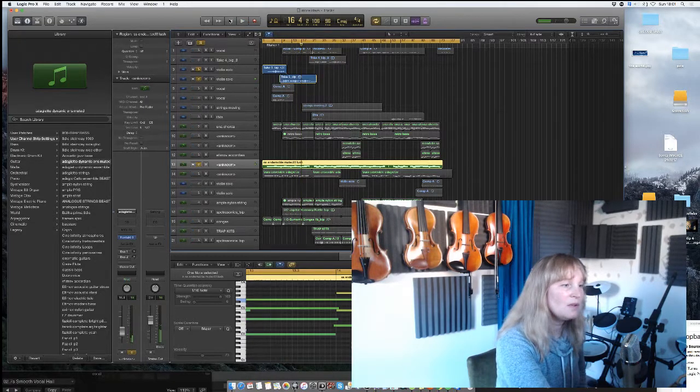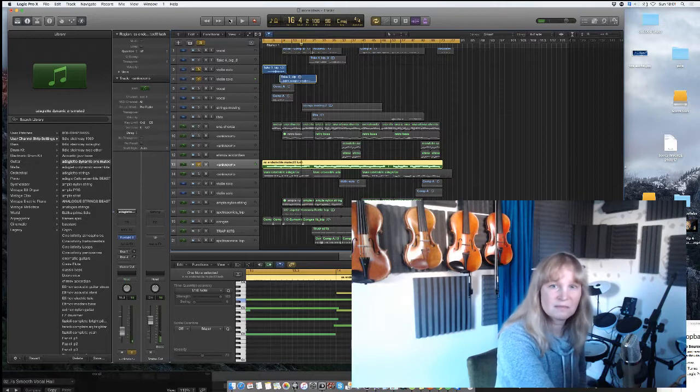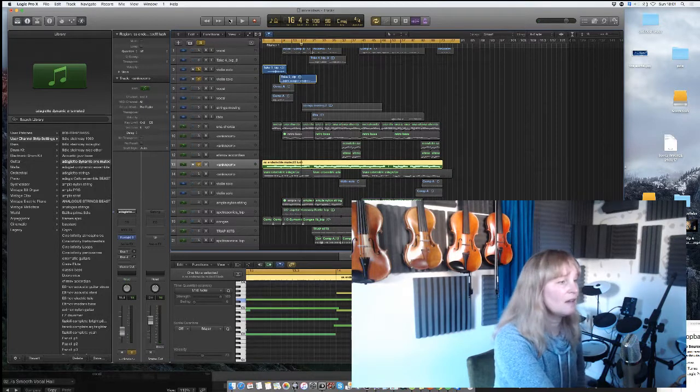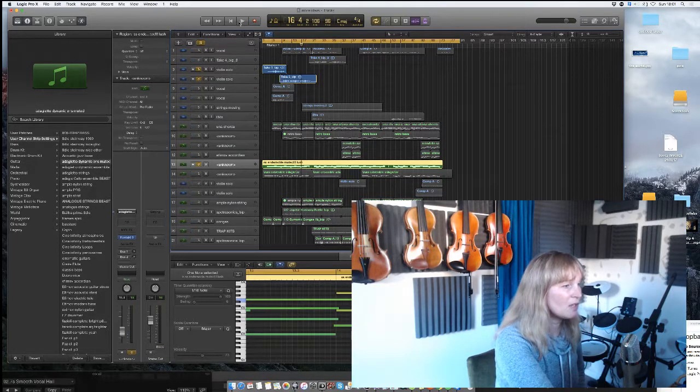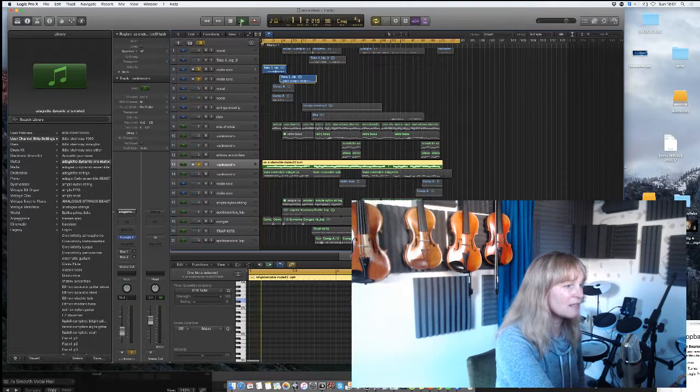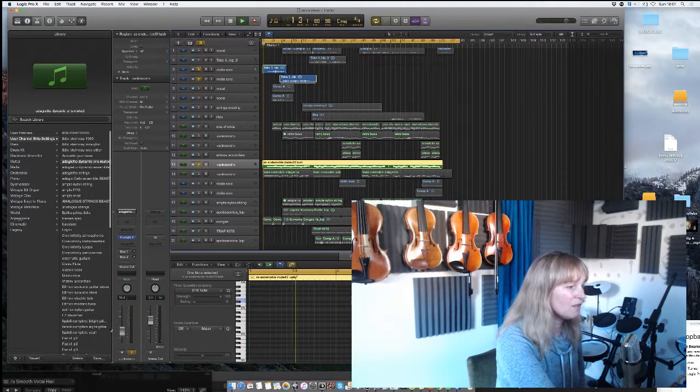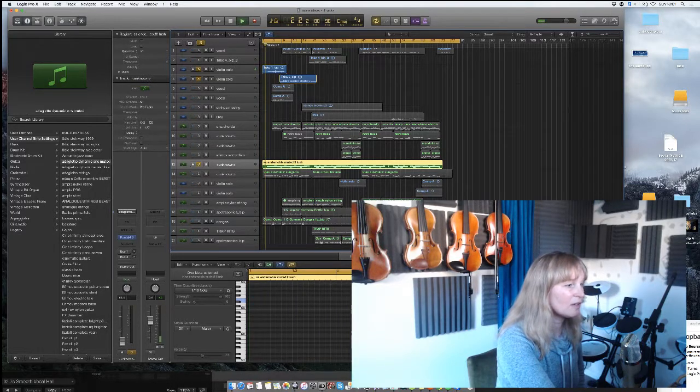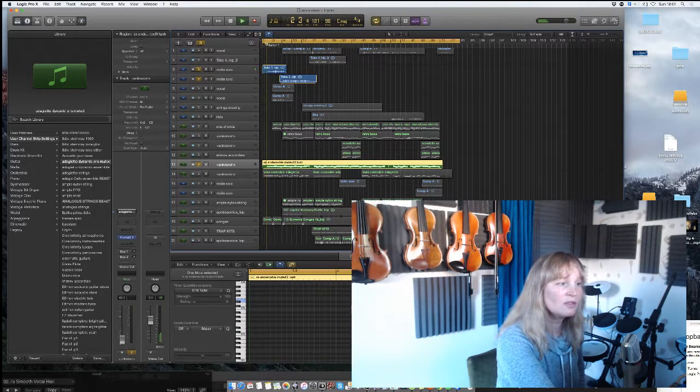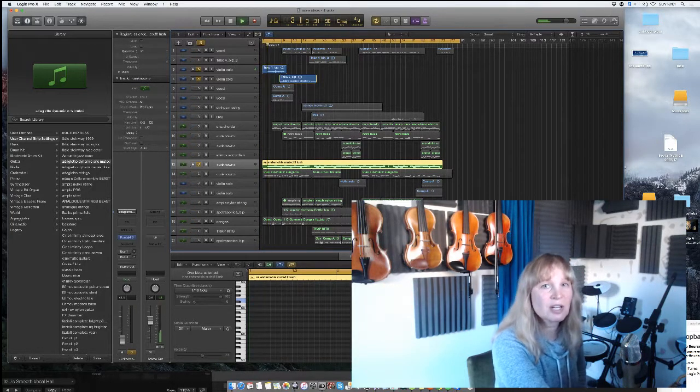So it's just, you know, it's nice to blend it in. You could even put less of the sample strings in actually. Just bring it in gradually.